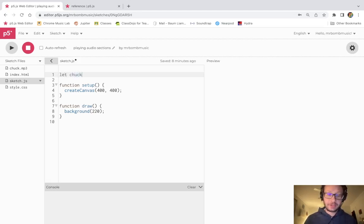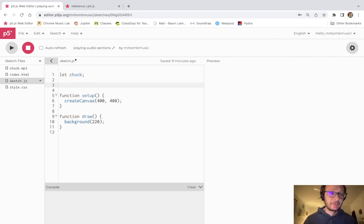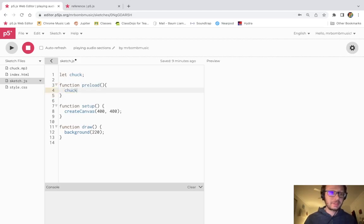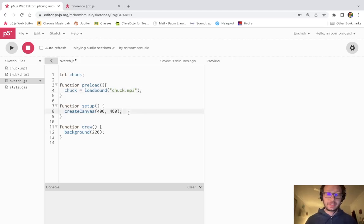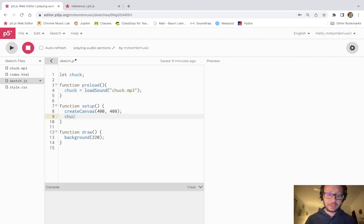I'll first create a variable to store the sound file object. Since I'm working with a sound file object, I'm going to use function preload to load this sound file into that variable before the sketch starts in setup. I'll store the audio file using loadSound. Now I have a sound file object called chuck, and I'll use the dot play method to hear it.